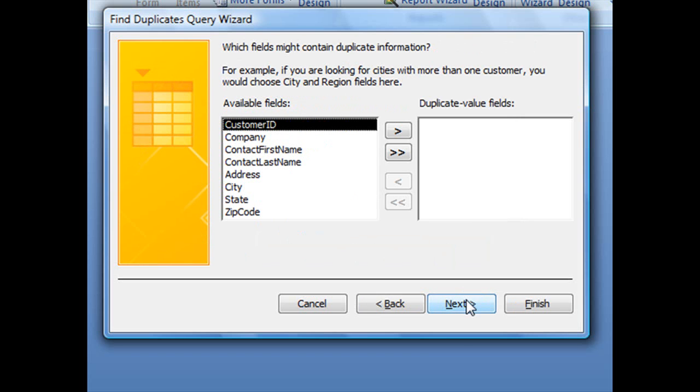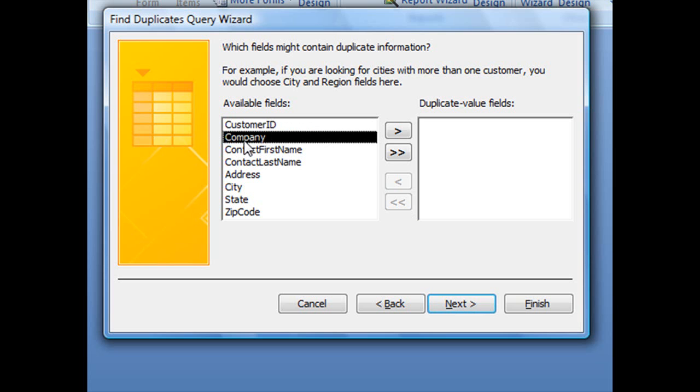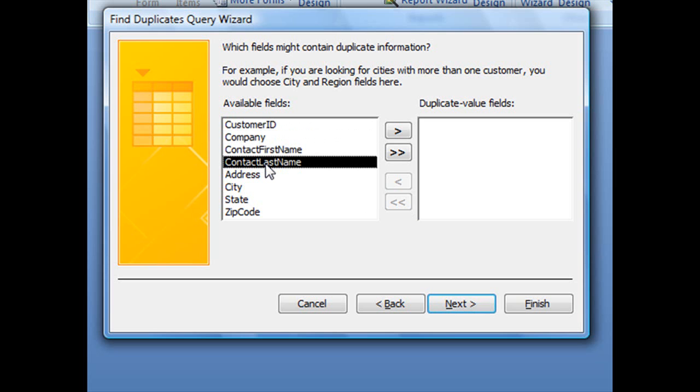The next screen asks which fields might contain duplicate information. It's not going to be your primary key because primary keys are not allowed to be duplicated. What's more likely is that someone enters one customer more than once and gives them two different customer IDs.